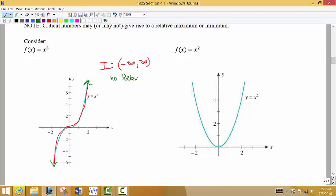There is no point that is higher than any other point around it, and there is no point I could pick out that is lower than any point around it, so there is no relative extrema. You might think, what about this point right here? Well, if you pick out this point, it's higher than the points on the left but it's not higher than the points on the right, so it would not be a relative max. It might be lower than the points on the right, but it's not lower than the points on the left, so it's not a relative minimum — it's neither.